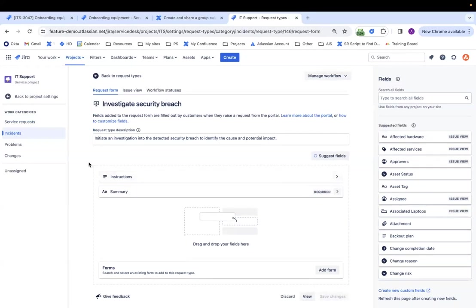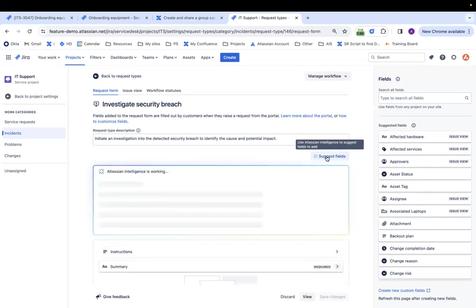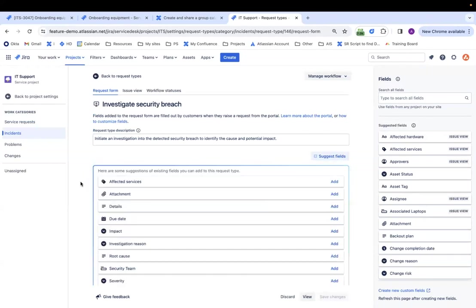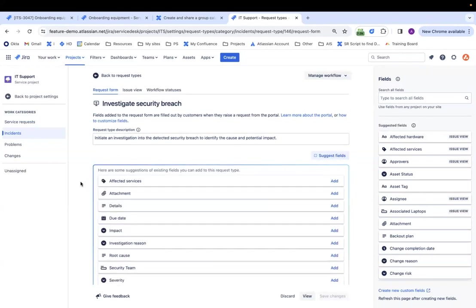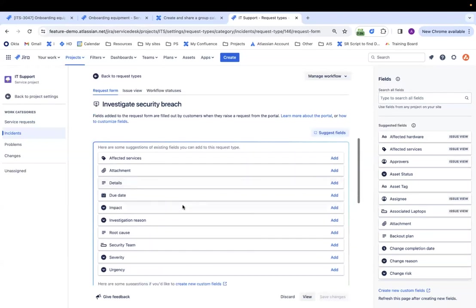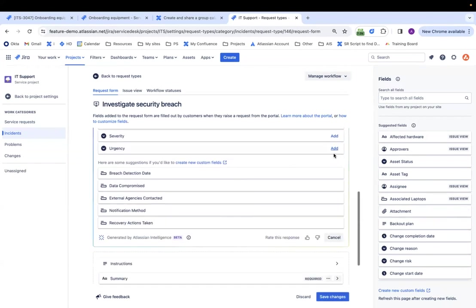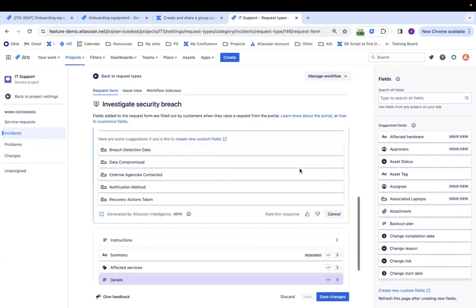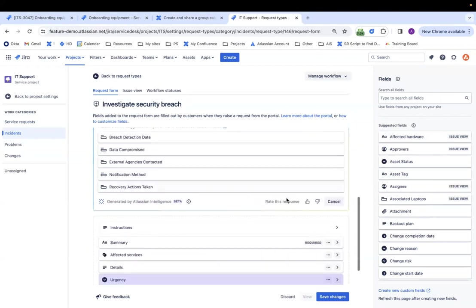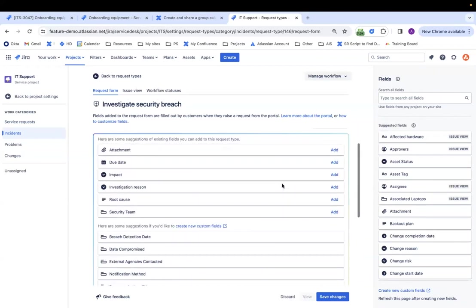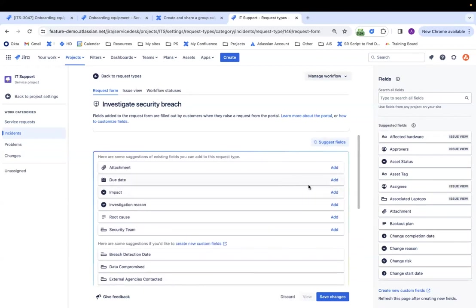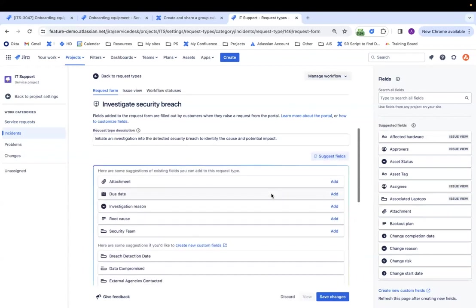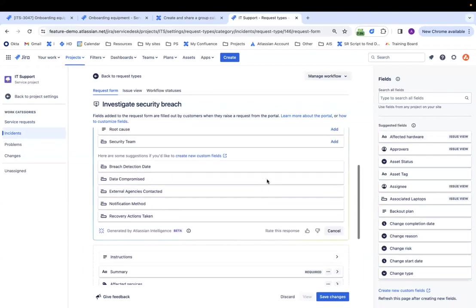That is a pretty empty form right now. It's just instructions and a summary. So Atlassian Intelligence can help by suggesting fields. And this is really cool for two reasons. The first one is it suggests some fields that already exist. So I don't have to create these fields. They already exist. So I can just click on add. Let's say affected services. I like that one. Details. Maybe the urgency, severity. Impact. Maybe if they want to add an attachment. That's cool.